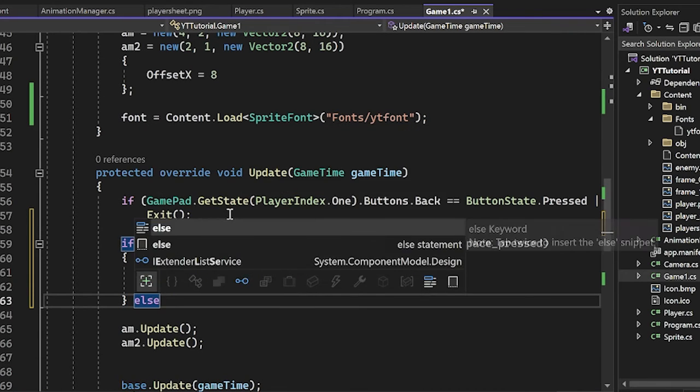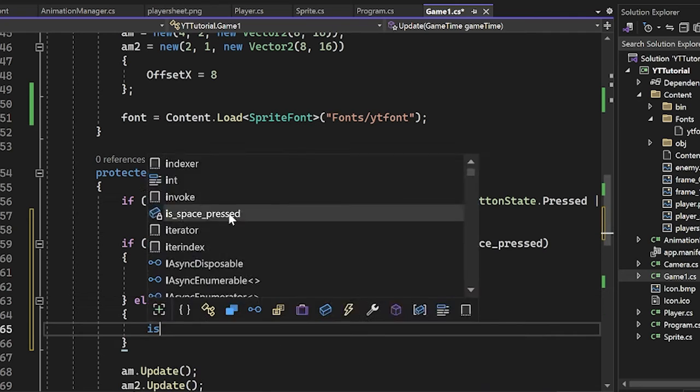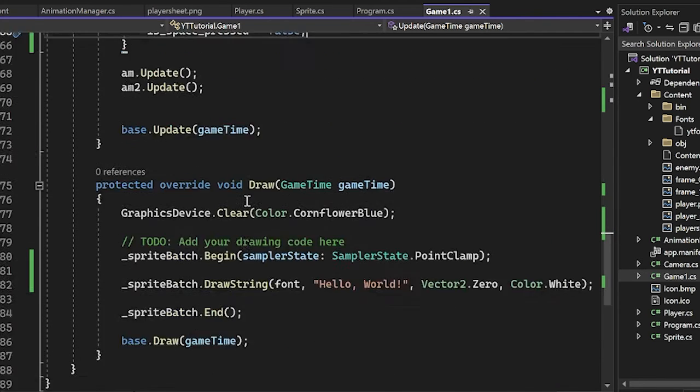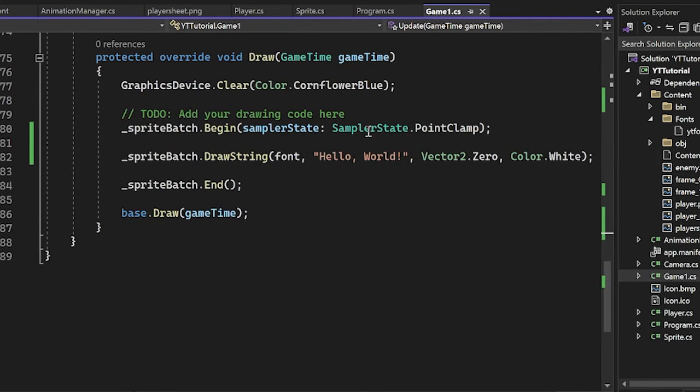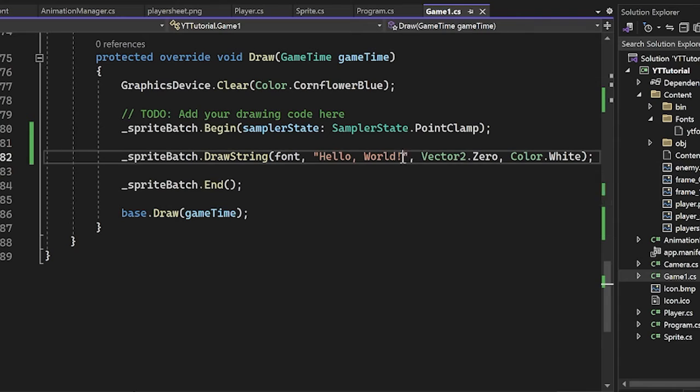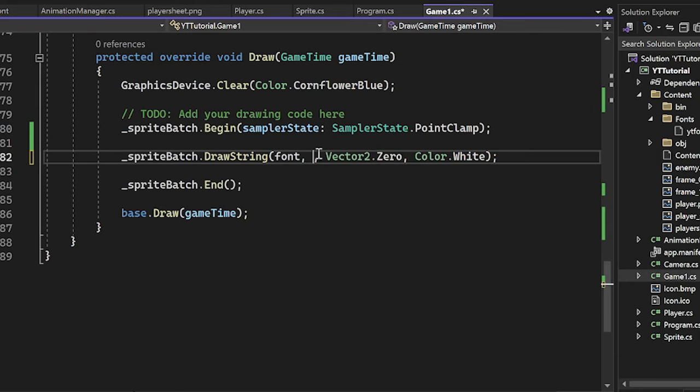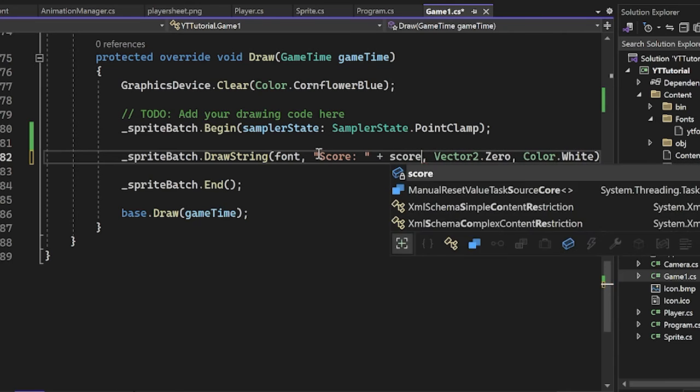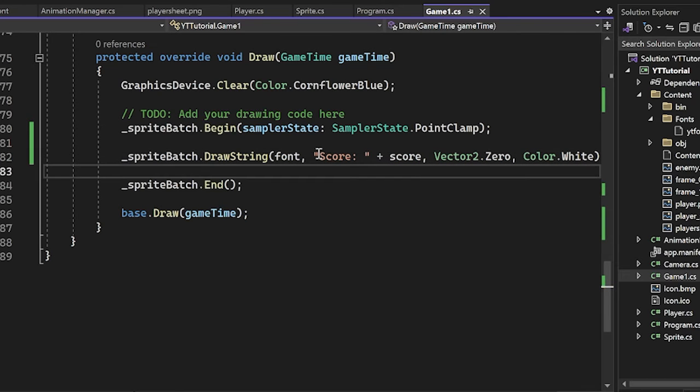And then otherwise is space pressed is false. Okay. And then here to show it, it's very simple. We can literally just do like quotes here, score, colon, and then just plus our score. Very cool stuff.